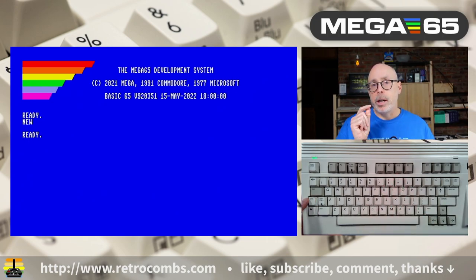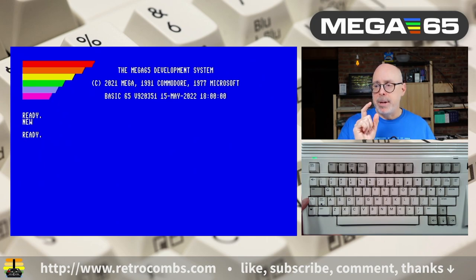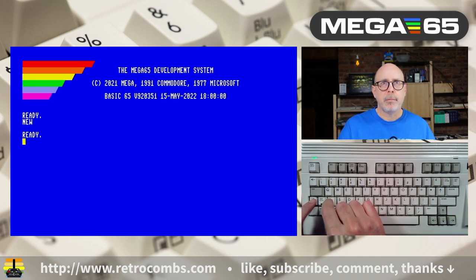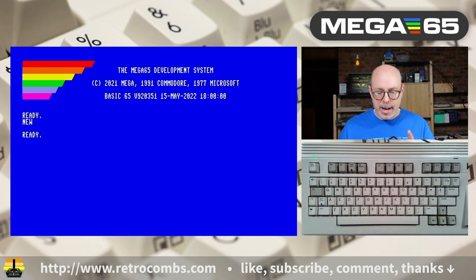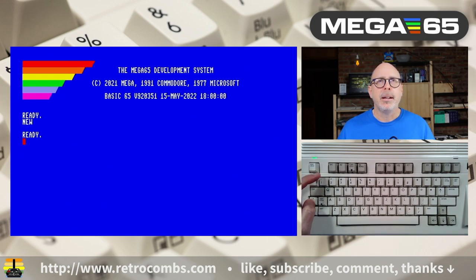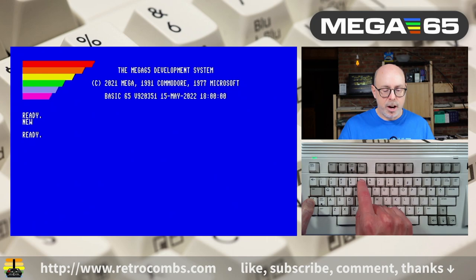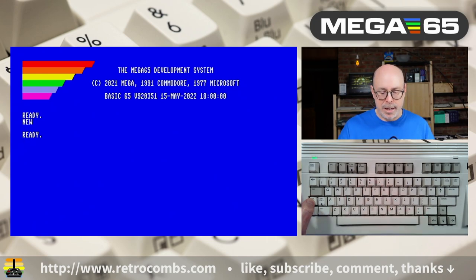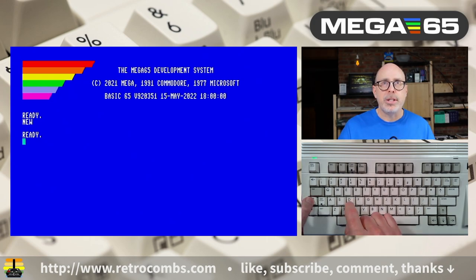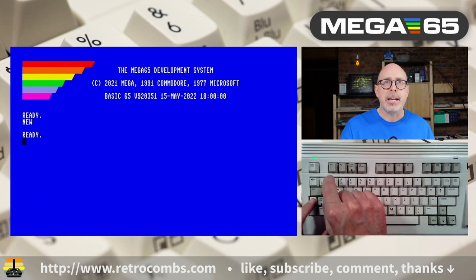The Mega 65 has more colors than that. We can switch to a different color palette — the VIC-4 color range — by typing Control+A. Now the colors have changed, and Control+1 through 8 gives a new set of extended colors not available on the Commodore 64 or 128. To go back to the original color palette, hit Control+D, and Control+1 returns to black.